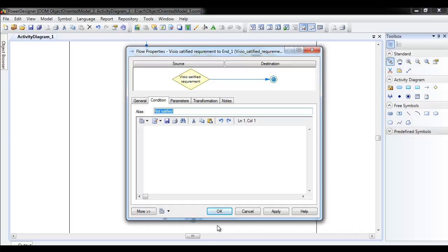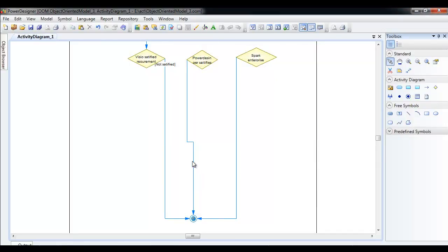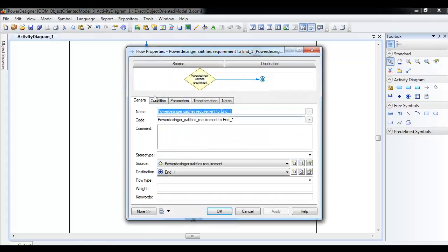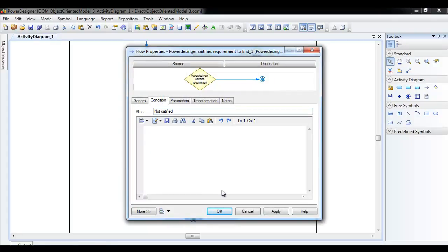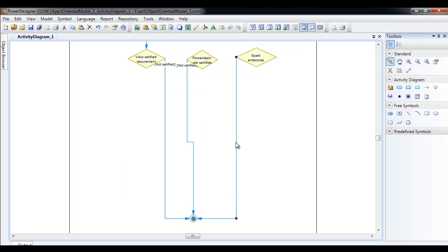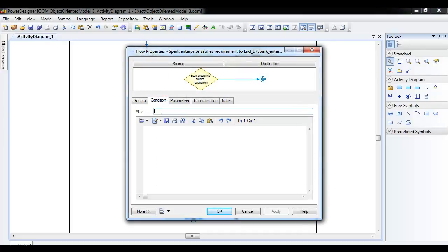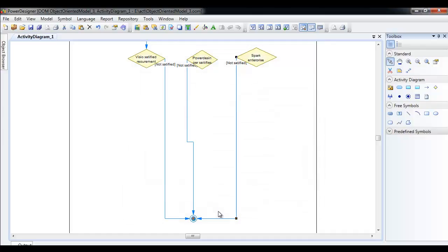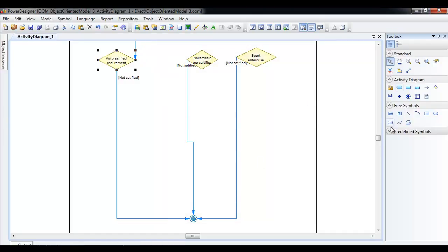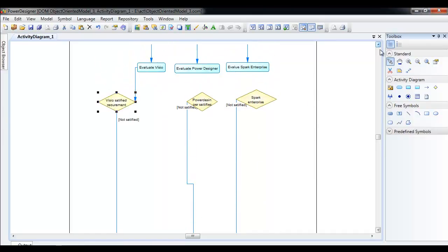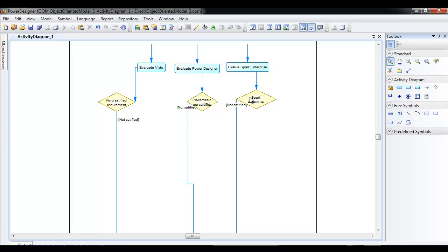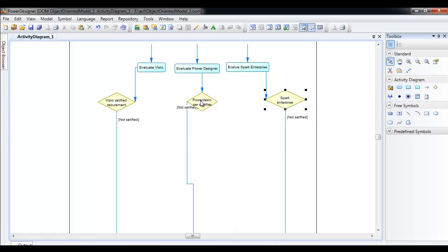So we are not going to buy. In this condition I can put the condition label here and say 'not satisfied.' Click OK, and again in this condition I go here and say 'not satisfied.' That being complete, the flow goes from the top, makes a decision, and if it is not satisfied we go down and do not buy — that's the end of it.